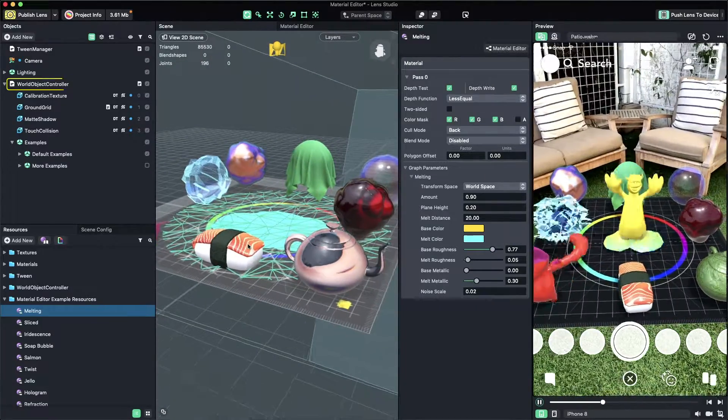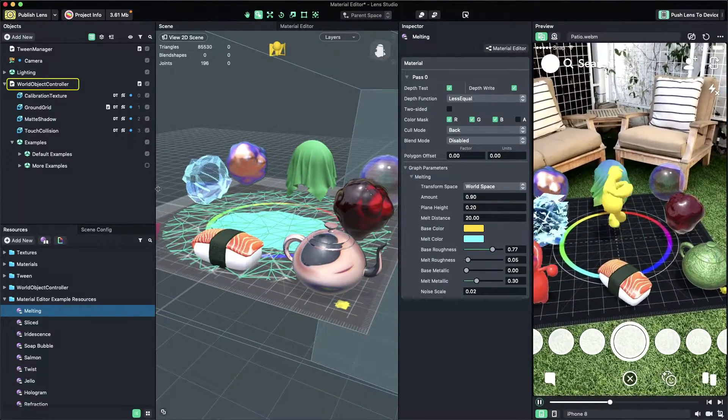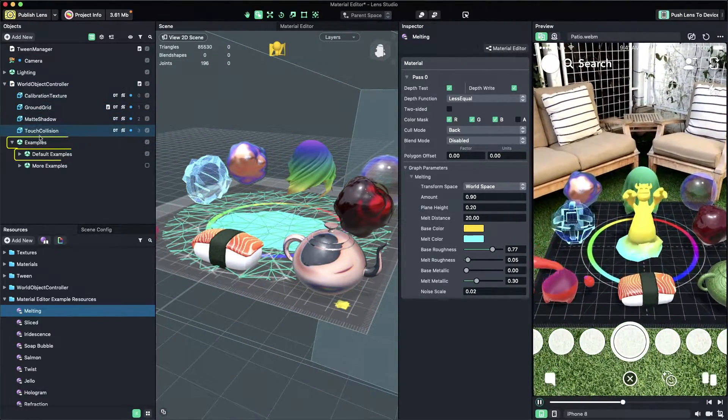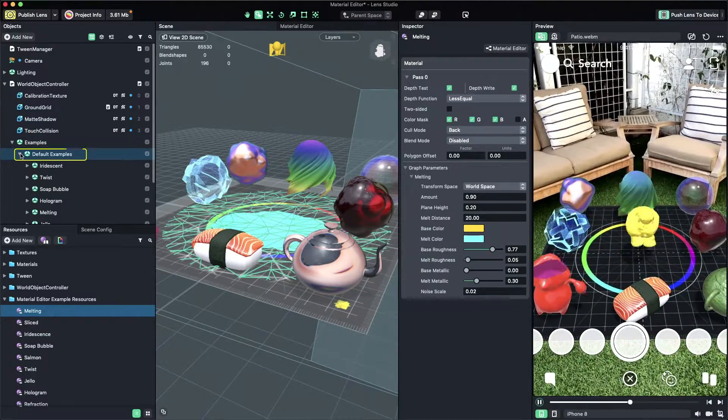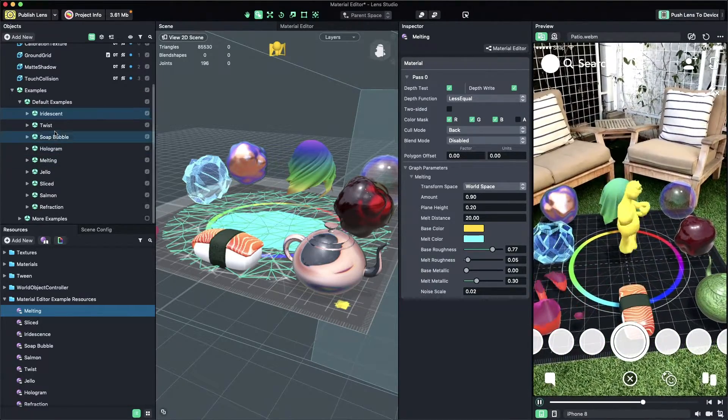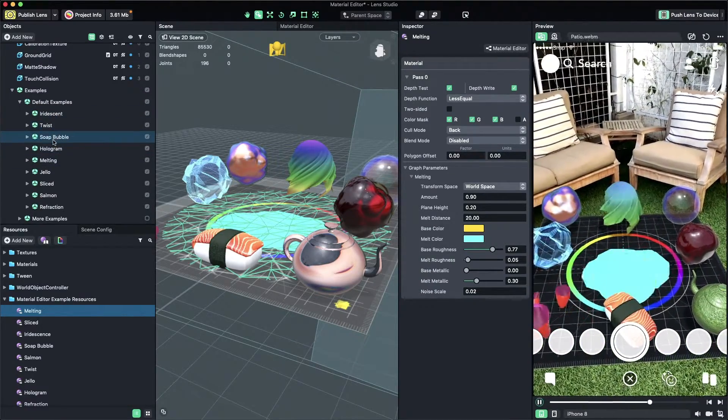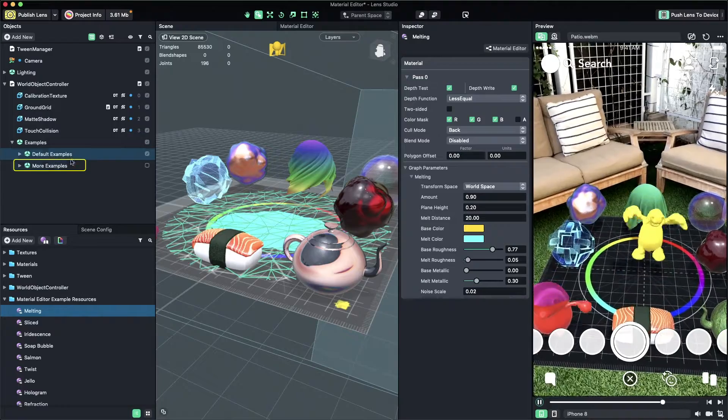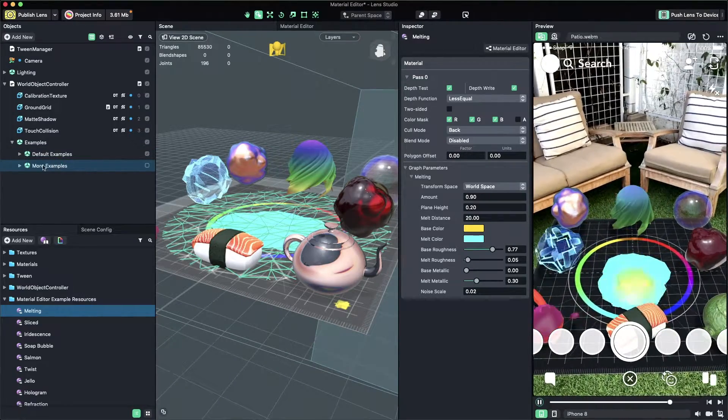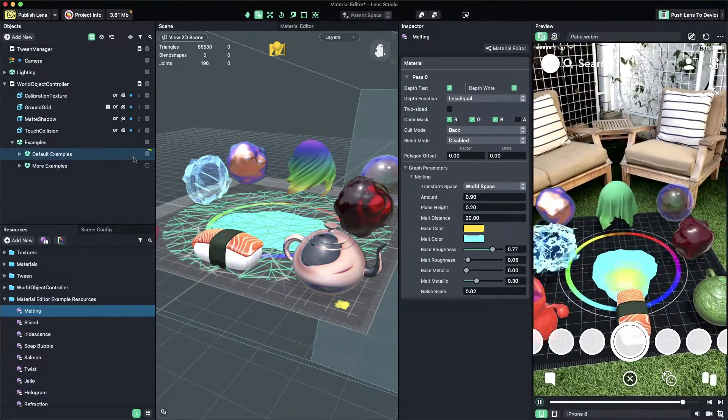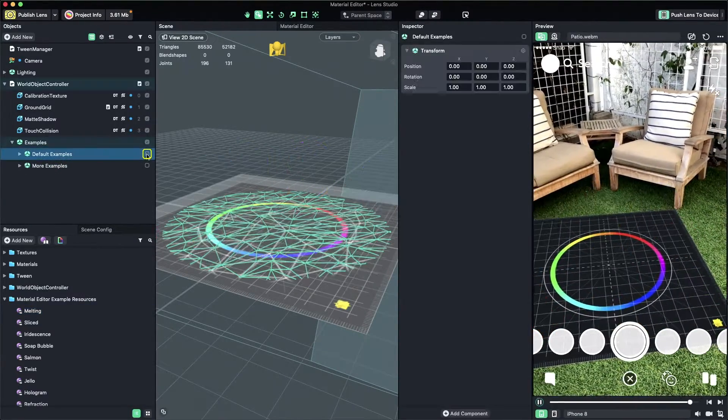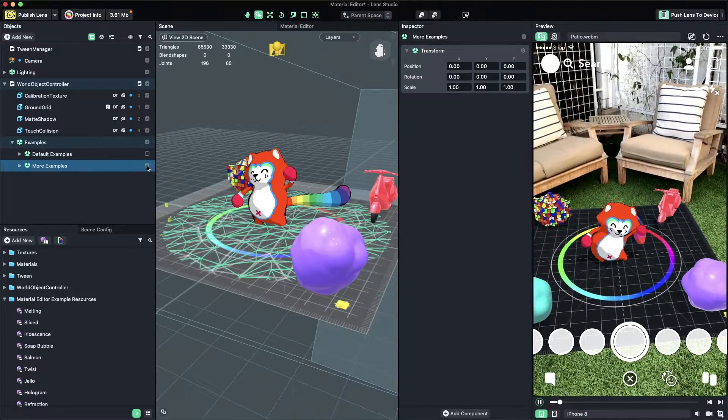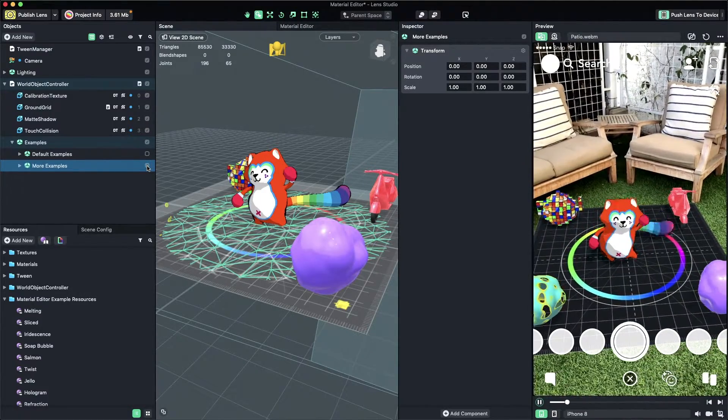Under the World Object Controller Example, Default Example, we have nine different materials. There are five more examples under the More Example Scene Object. To see the other examples, you can simply disable the Default Example and enable More Example Scene Object.